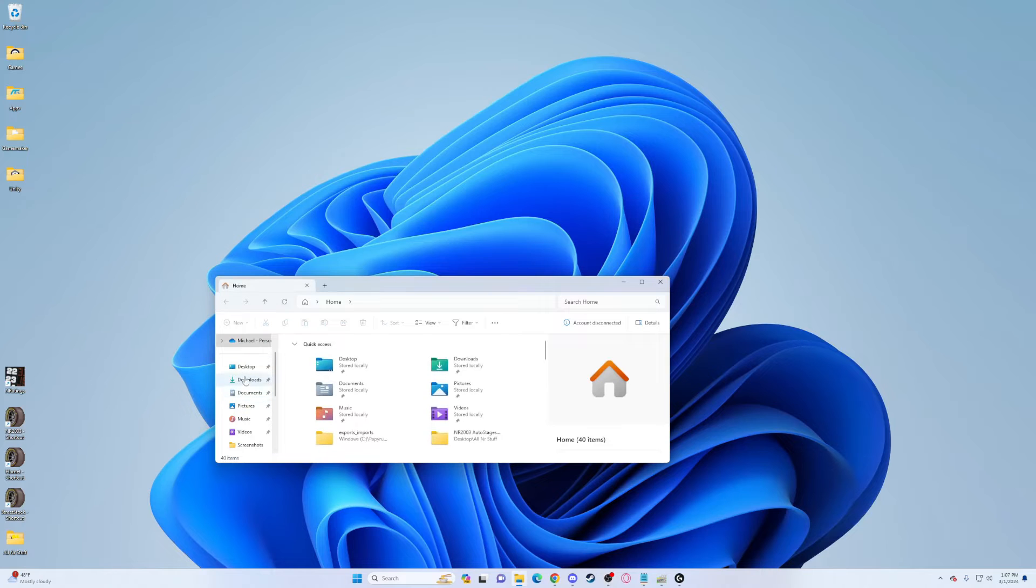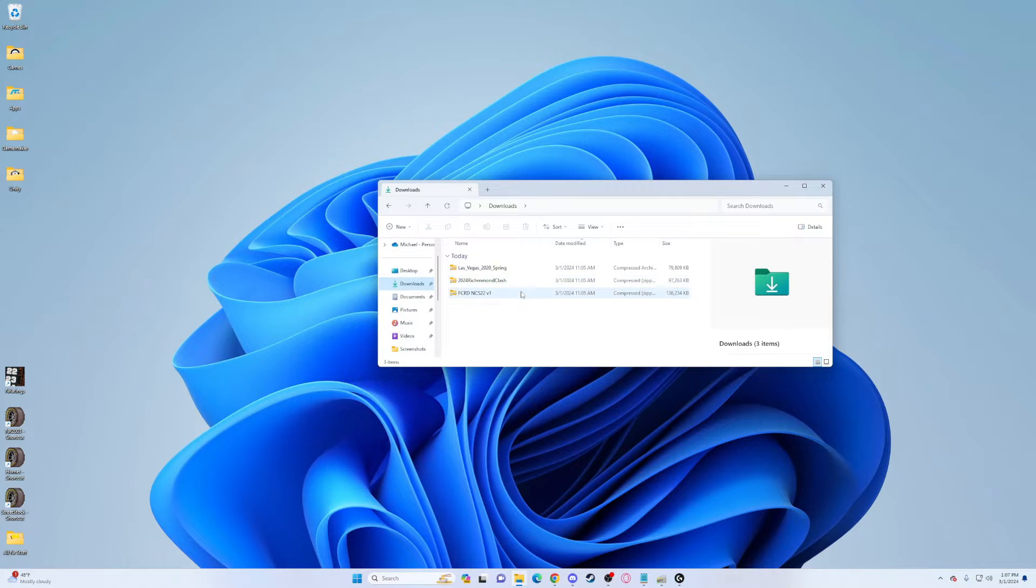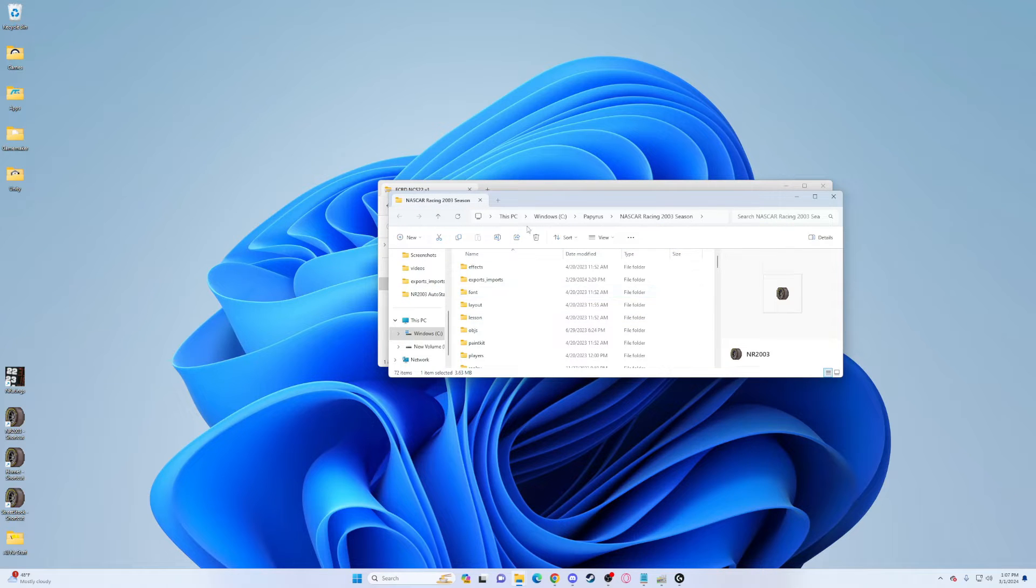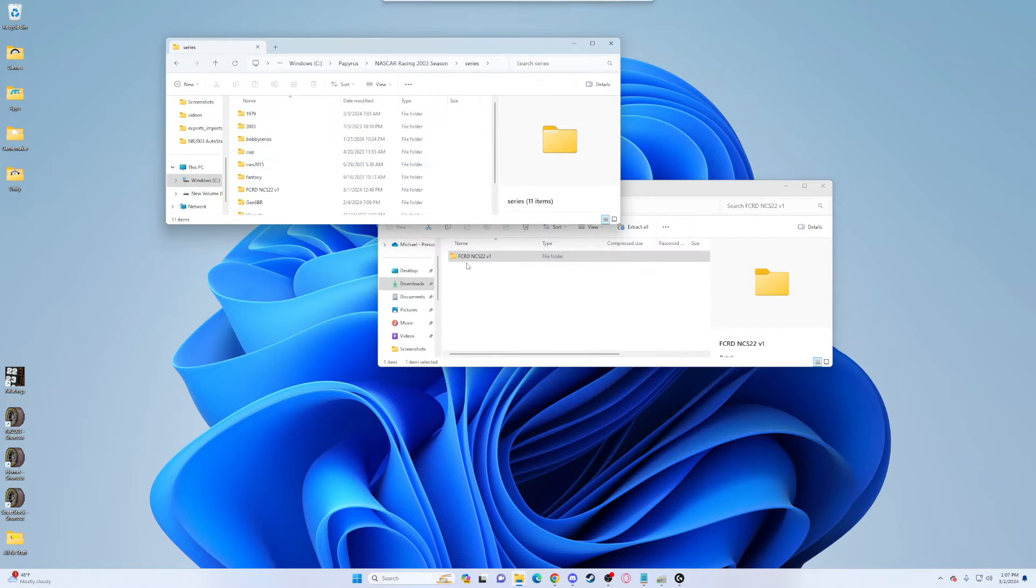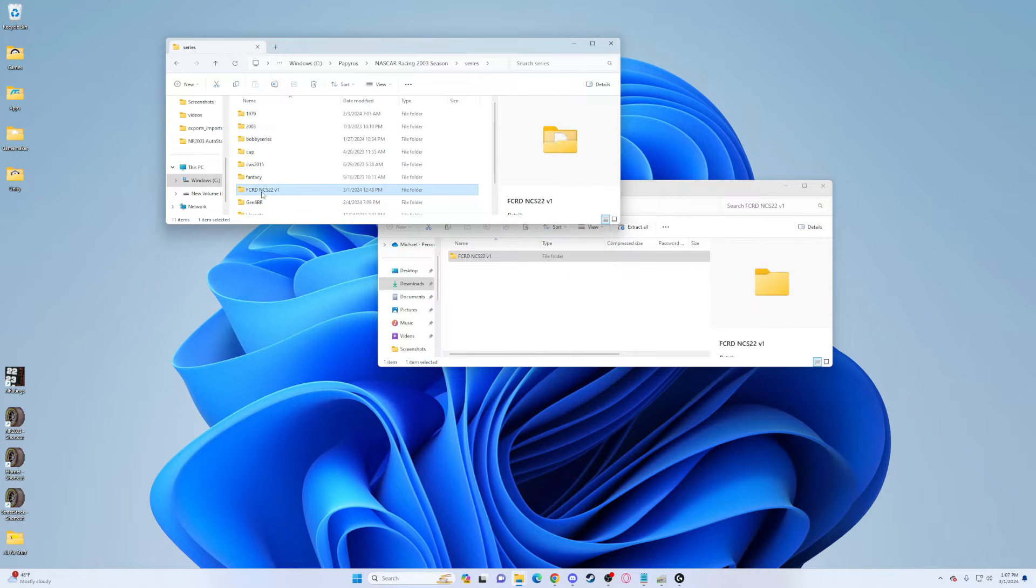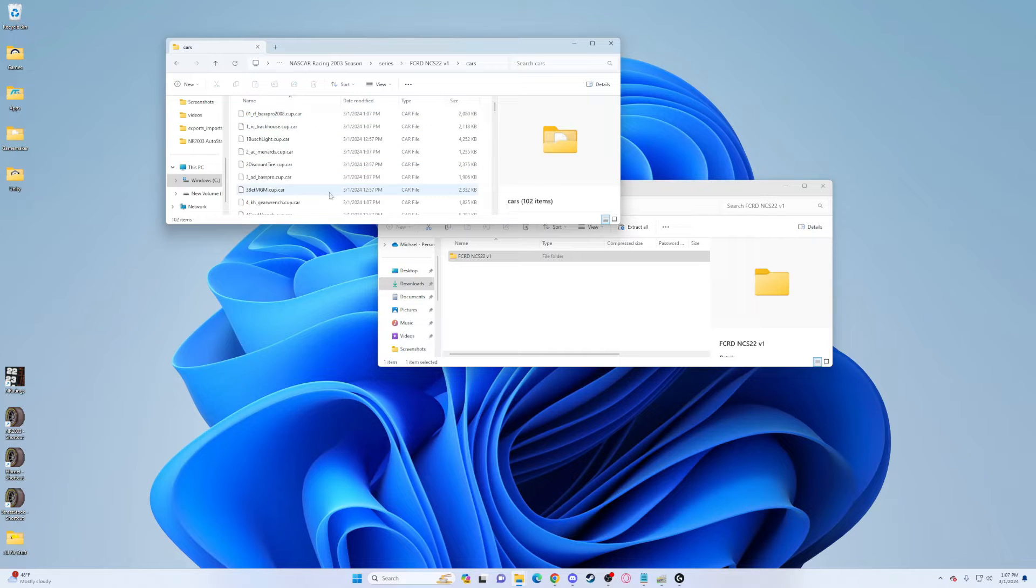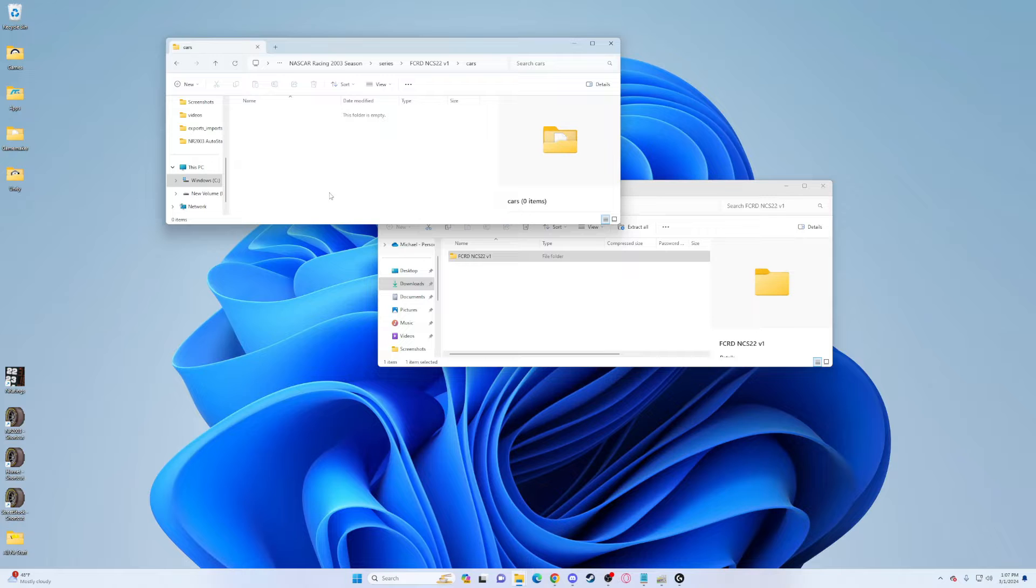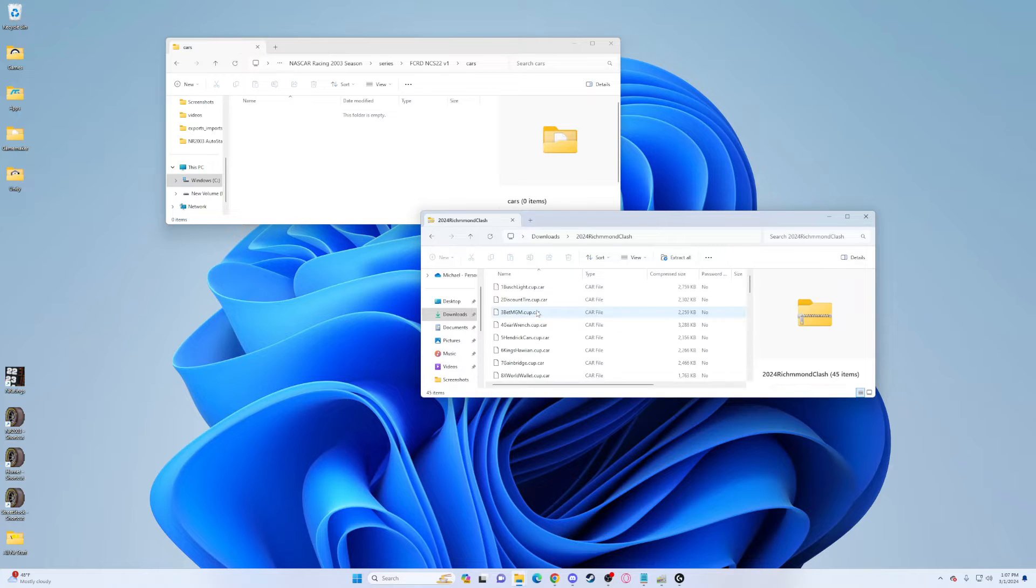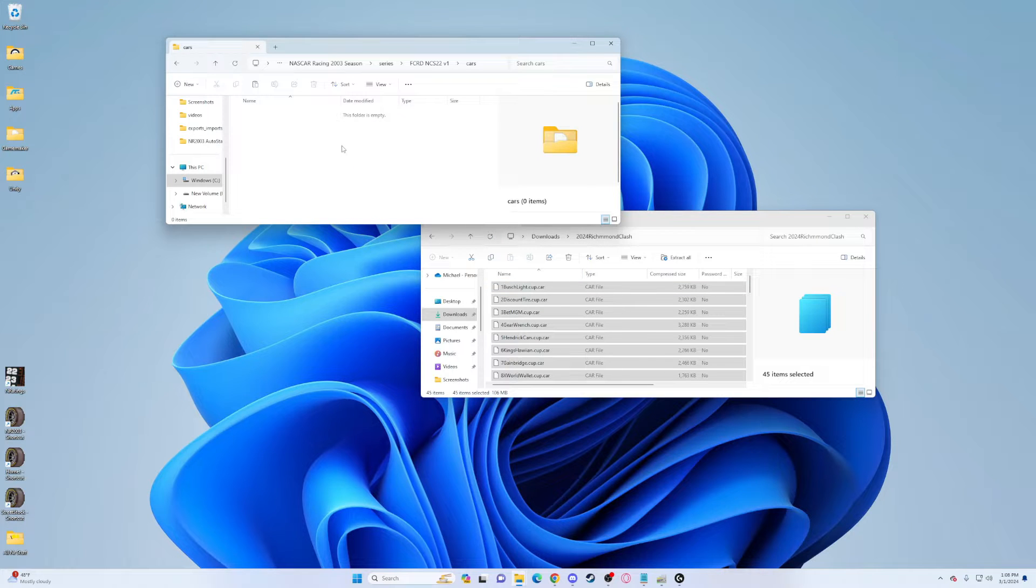Go into your downloads folder, open them up. First is the mod. Right-click your NR 2003 shortcut or go into your PC Windows Papyrus NR 2003, find your directory, go into series, and drag that into your series. Now double-click it, go into cars, and I'm going to Control-A and delete all the cars.